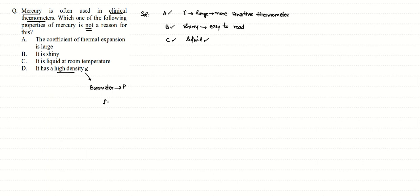Mercury's density is 13.6 grams per centimeter cube. Mercury rises in a barometer to a height of about 76 centimeters. If we use water, it would rise to 76 multiplied by 13.6 - much higher - because water's density is about 1 gram per centimeter cube.